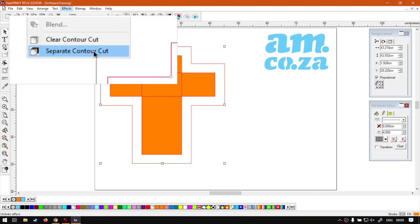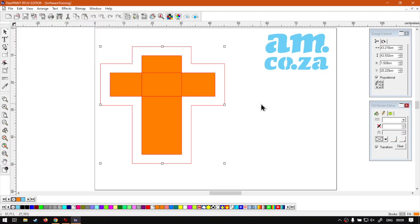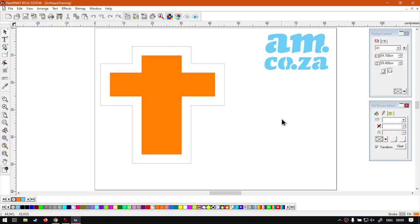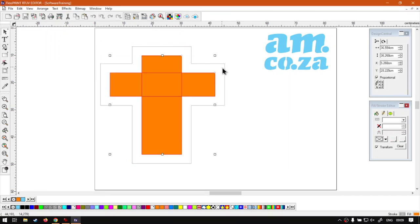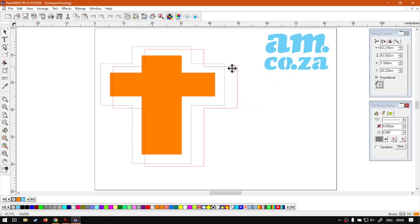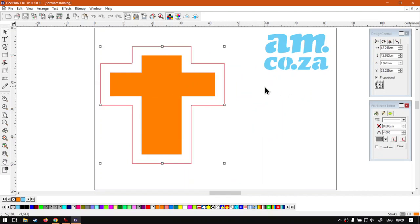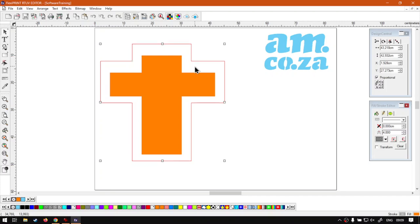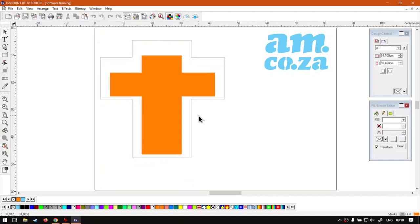Now if I had to select that one, select off the shape and select back, you'll see now our shape and our contour is two different objects. Now with our contour selected I can now simply move this to where I want it. If you want to fine tune this, that is a great way to do it.